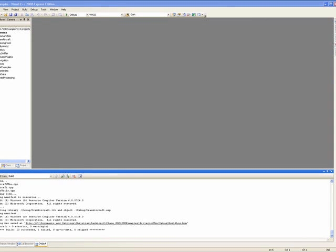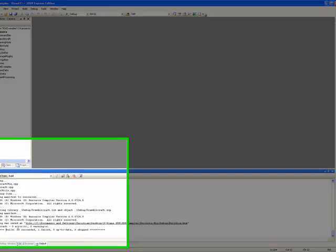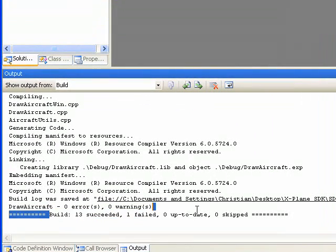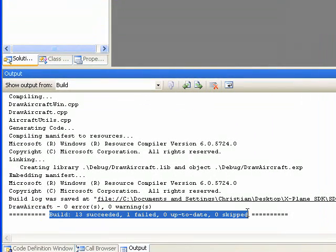Okay, we're back. That build took on my machine, which is kind of a standard Intel machine running Windows XP. It took a couple of minutes, and your compile time may vary. As you can see, I've got 13 succeeded, one failed, zero up-to-date, zero skipped.